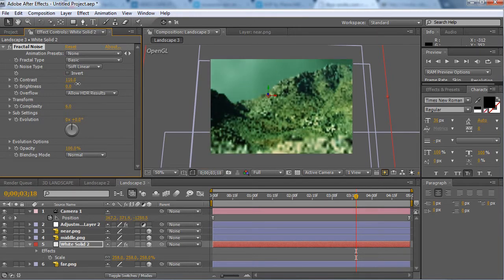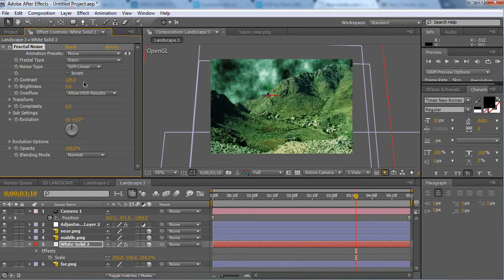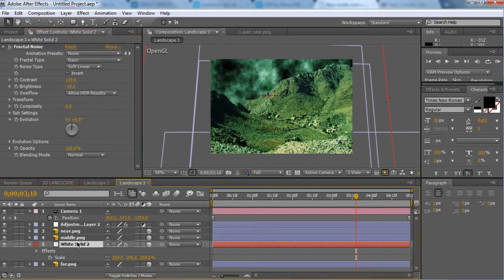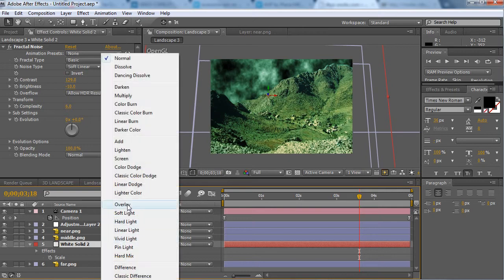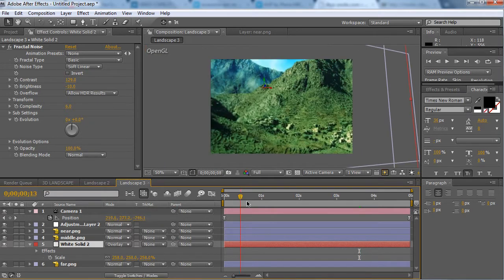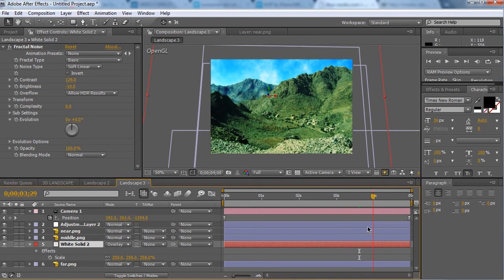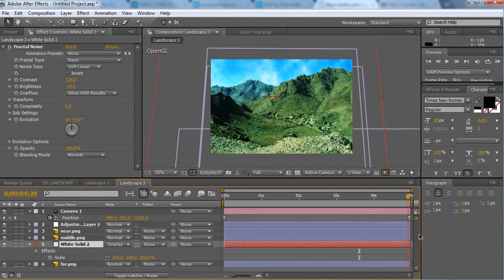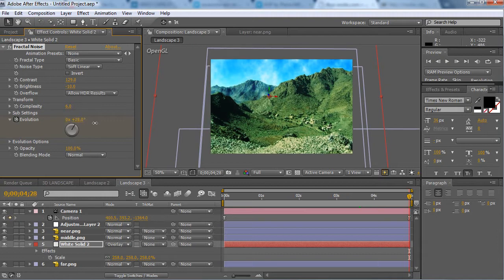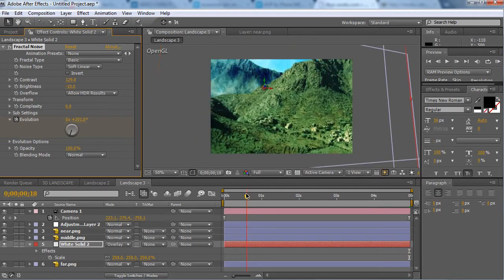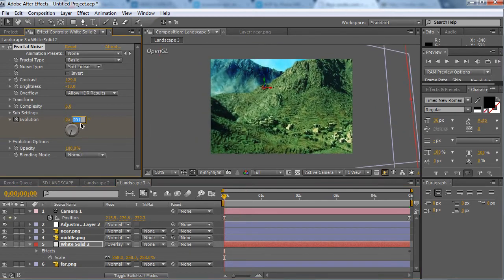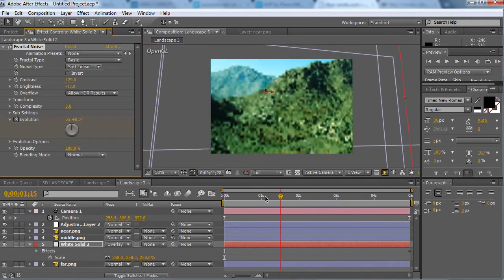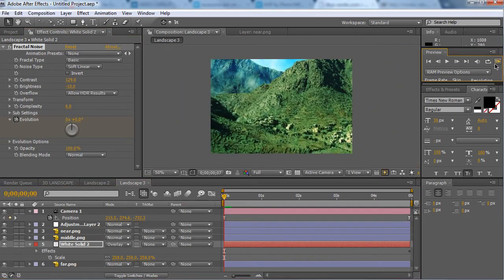Then we're going to move the contrast up slightly and the brightness down. Then we're going to want to hit F4. Now these bring up the transfer modes. You want to hit overlay and then you have your clouds. If you want to animate this, you go to evolution, press the stopwatch, and then bring that up to say 200. At the beginning you want that to be 0.